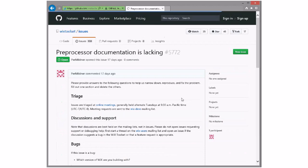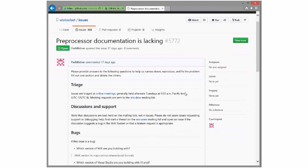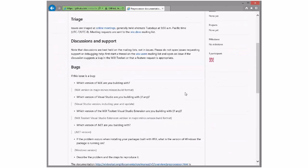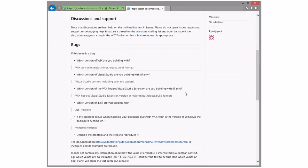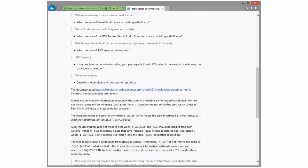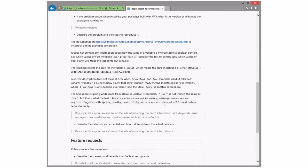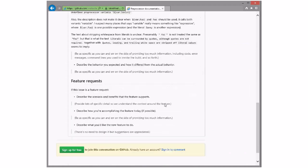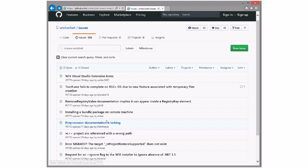Pre-processor documentation is lacking. So go fix it — that's like some of the easiest stuff to fix. Someone can go fix that. Put it on the web, I guess.